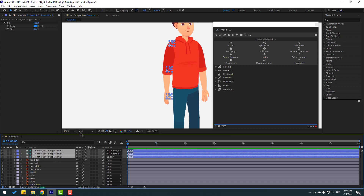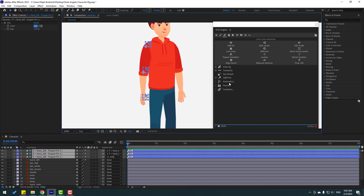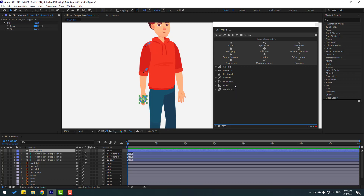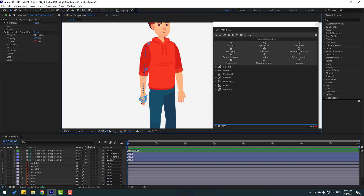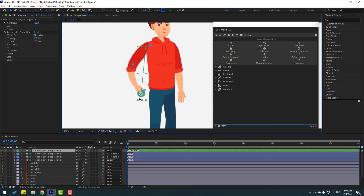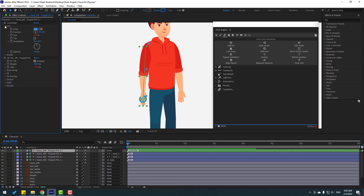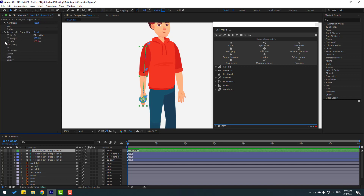Select these puppet pins, go to Kinematics, and click here. Select the IK key. Now we have a new controller for this hand. We can change settings like color, icon, rotation, and opacity.